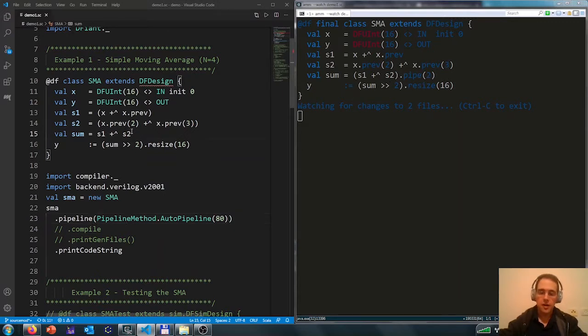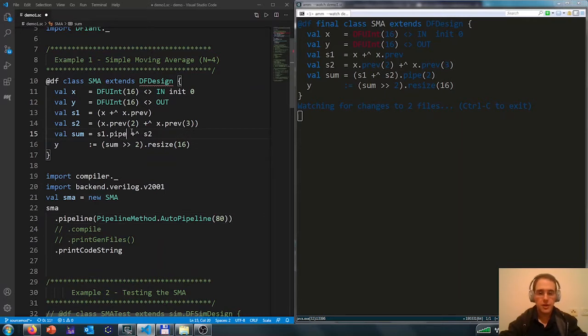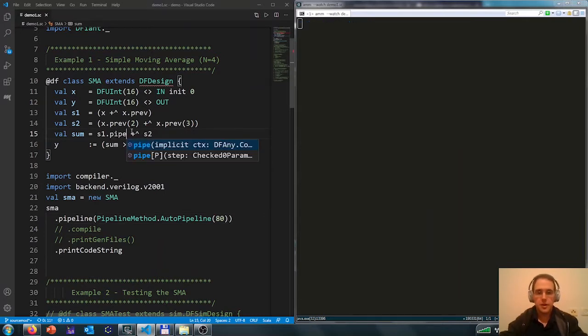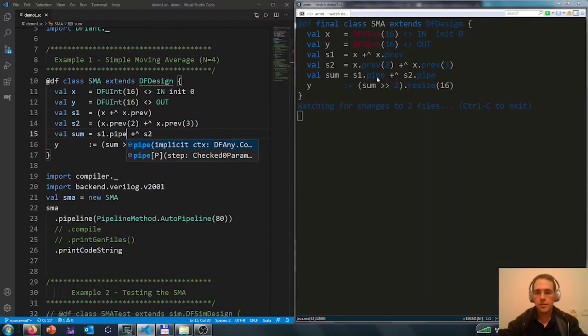We can also have manual pipelining added. Defiant will balance the pipeline and now we get an extra pipe here on the addition.